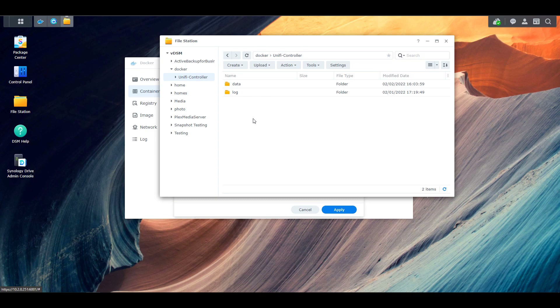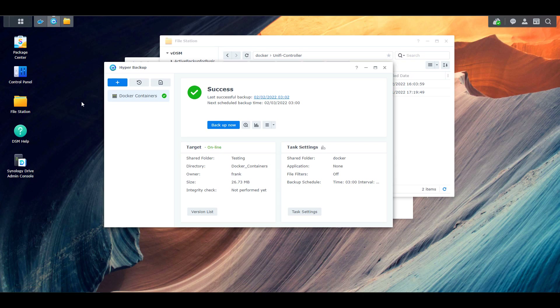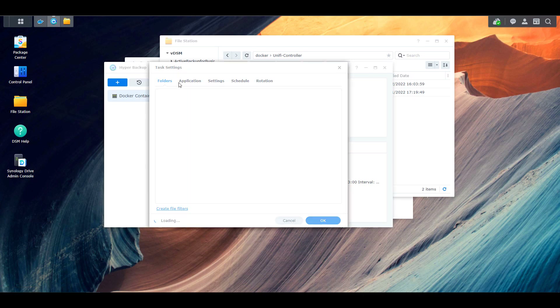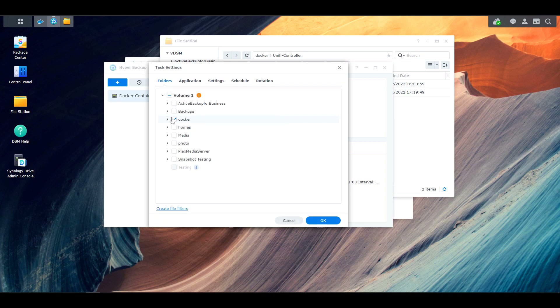If you do back up all those folders, you can be certain that your Docker container is backed up. To show a very simple backup example, inside of Hyper Backup — that's a Synology NAS application — I went ahead and created a backup task called Docker Containers. I went inside of there and selected that Docker container's top-level folder. This ensures that if I ever create additional Docker containers inside that Docker folder, they will automatically back up as well.